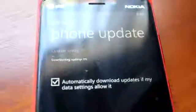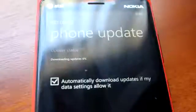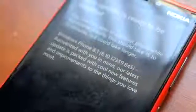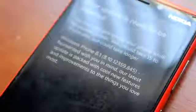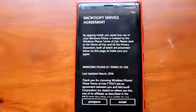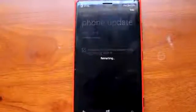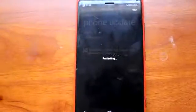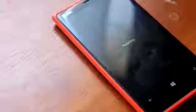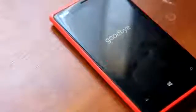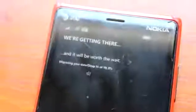And then finally, once the update's complete, it'll tell you to check your updates again and you'll instantly get the update to 8.1. Go ahead and install that — you'll have to agree to Microsoft's service license — and then it'll reboot your phone again, go through the spinning cogs, and start migrating your data once again.